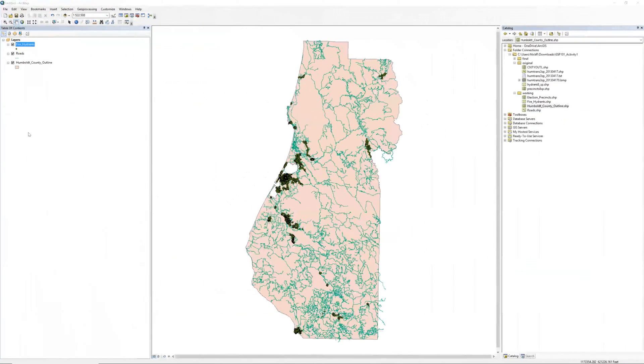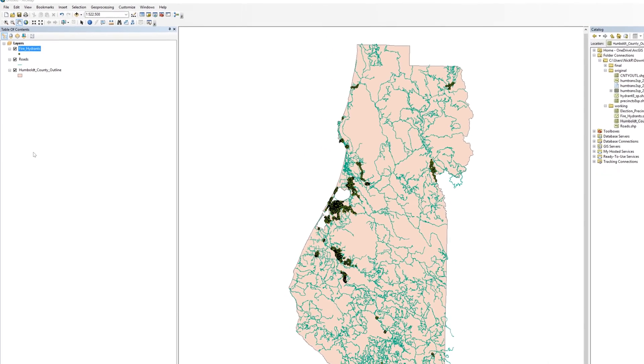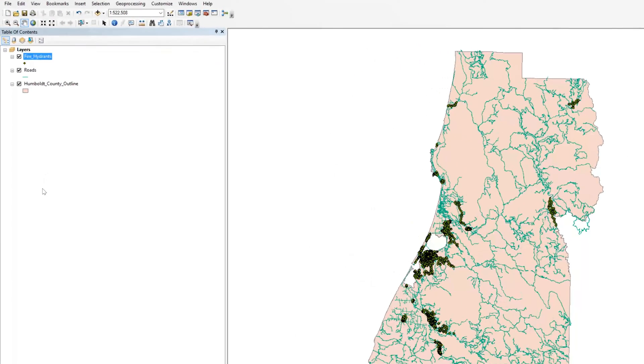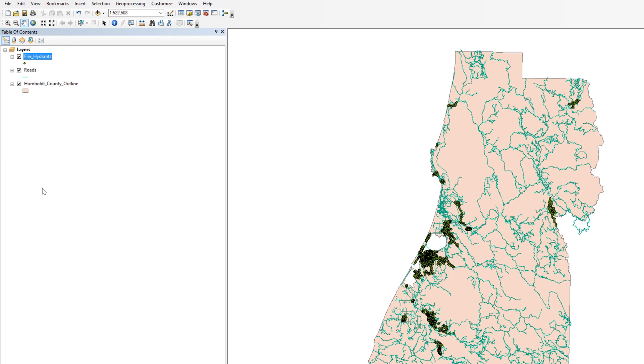In addition to the layers appearing as maps in the DataFrame window, the table of contents lists the layers on the left. There are several ways the table of contents displays the list of data. By default, the view setting for the table of contents is List by Drawing Order.